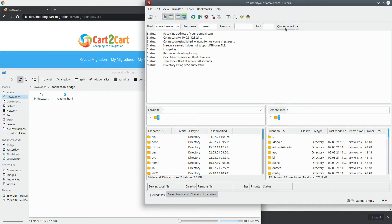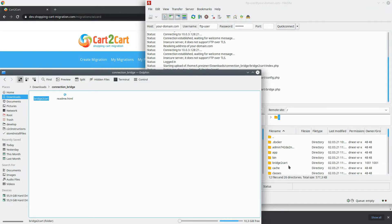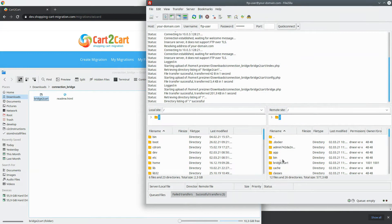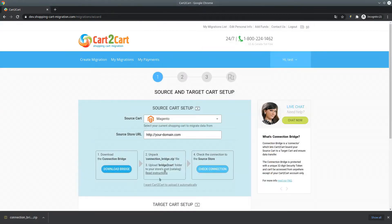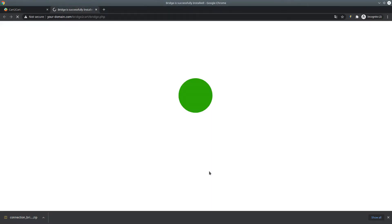Next, paste the Bridge2Cart file to the root folder of your new store. Once done, go back to the Migration Wizard and click on the corresponding link. If everything's done correctly, you'll get the Bridge installed message.